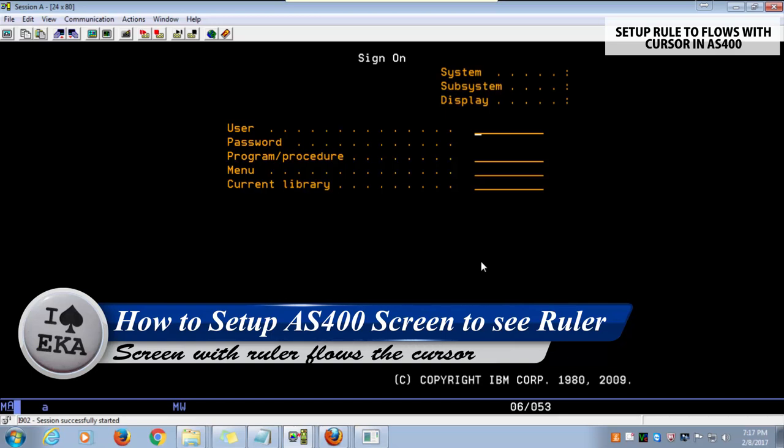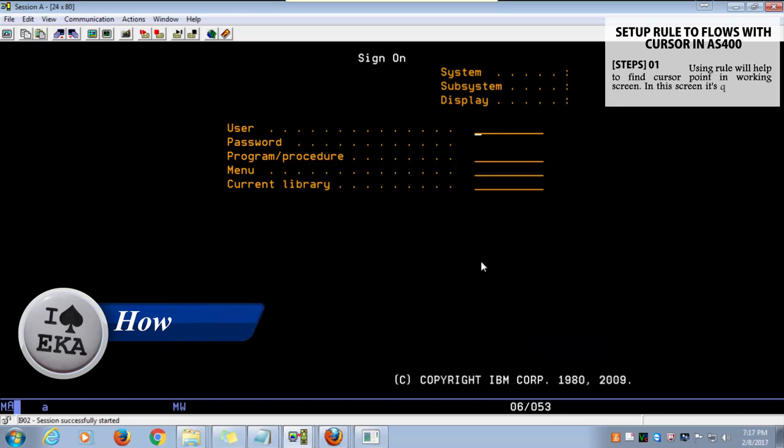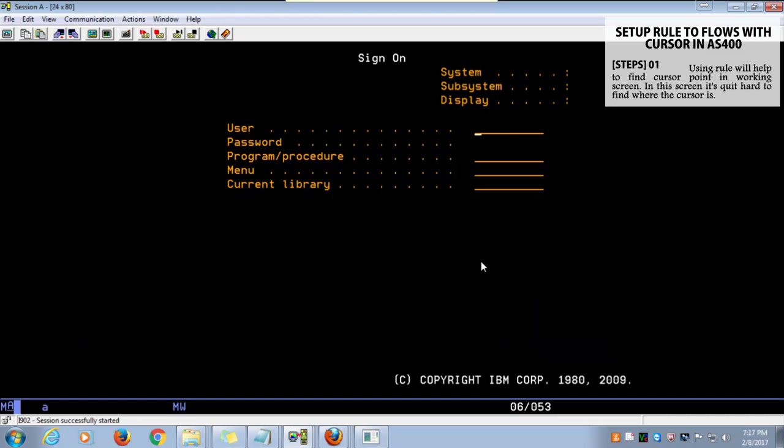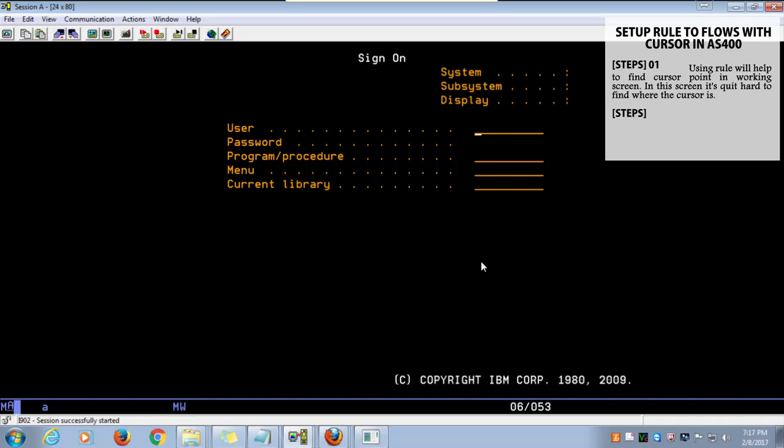Using ruler lines with cursor will help you find the cursor point in your working screen. As you can see in this screen, it's quite hard to find where the cursor is. Because of this, in AS400 you can set up the screen with a ruler which follows the cursor. So let's see how we can enable this ruler.